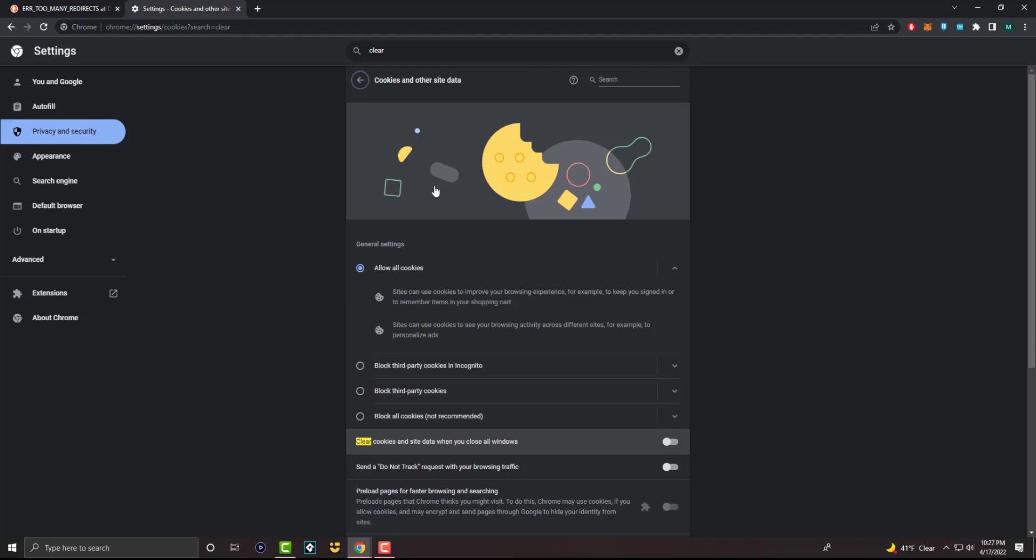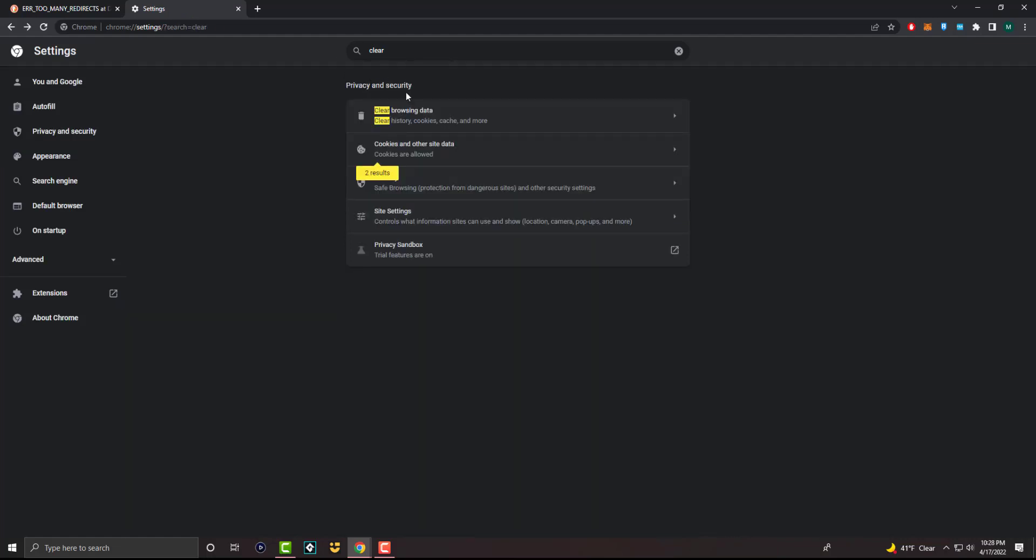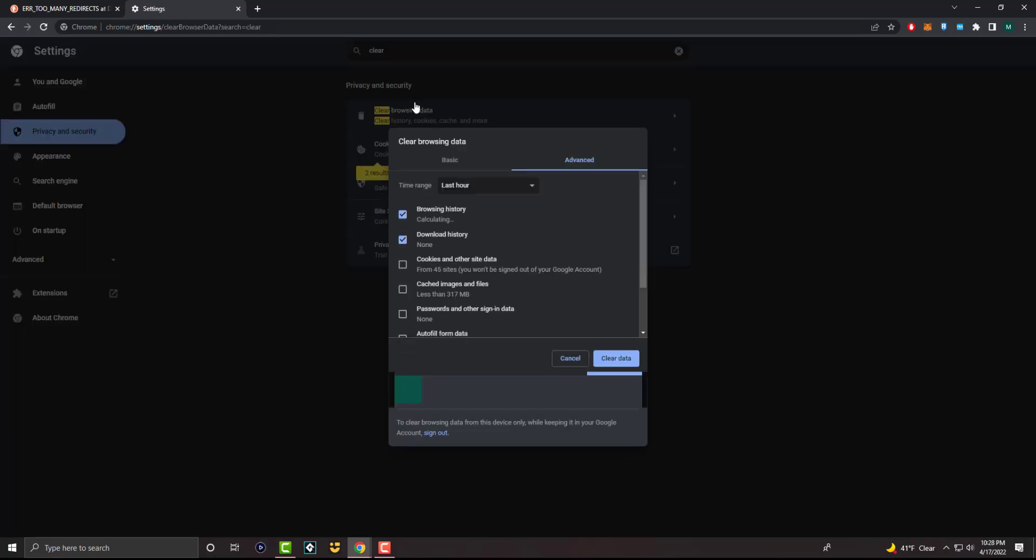Not this one, actually. We're going to go back, clear. We're going to do it from clear browsing data instead. So we're going to do it from here. It's probably better from here. So what you want to do is find the section that says cookies and other site data. This is what you want to do, and also cache images and files.